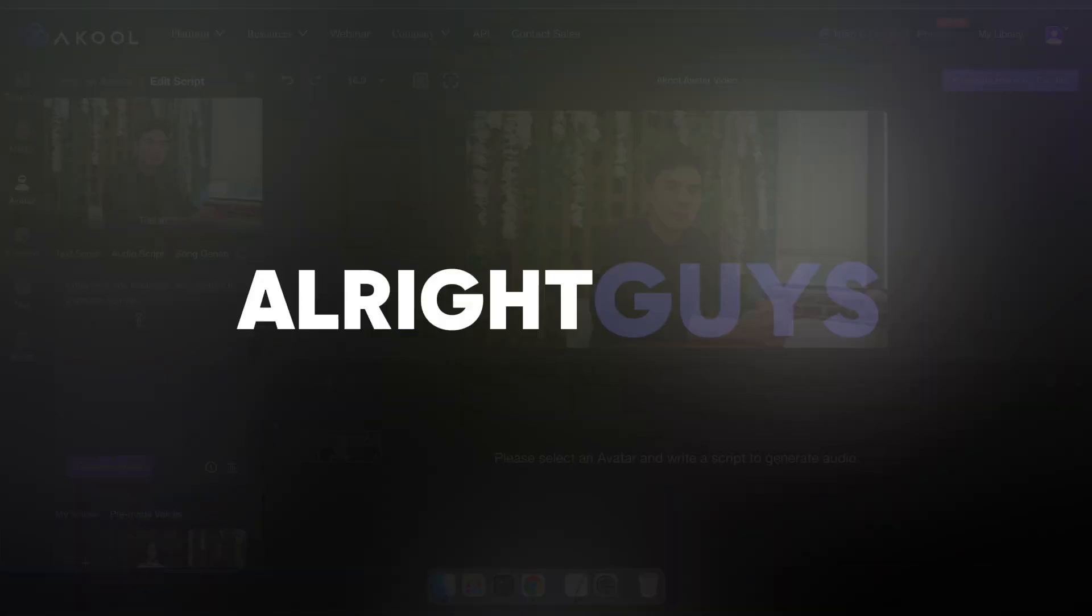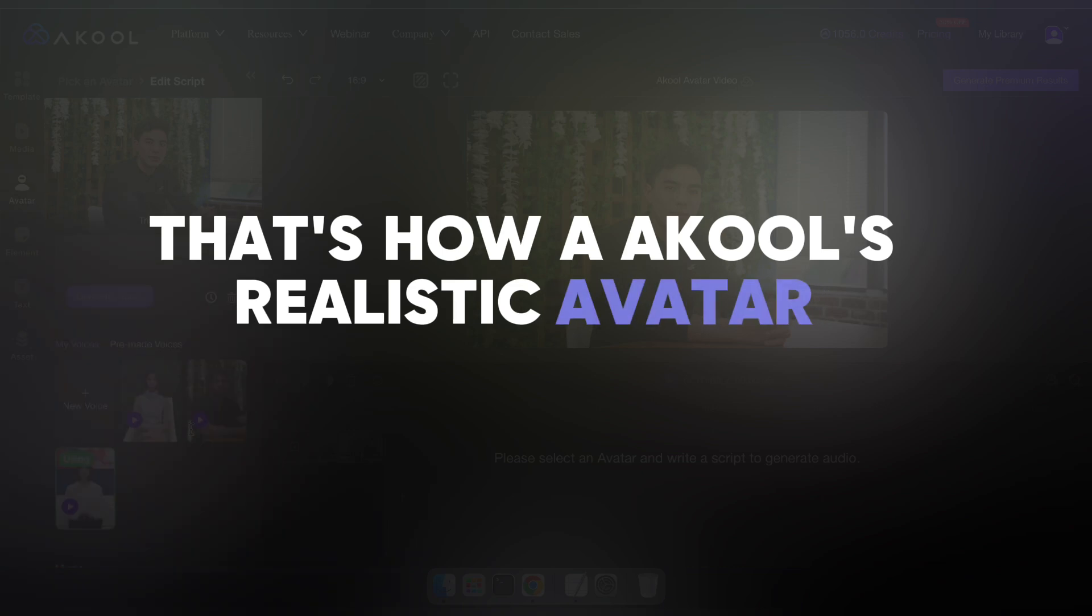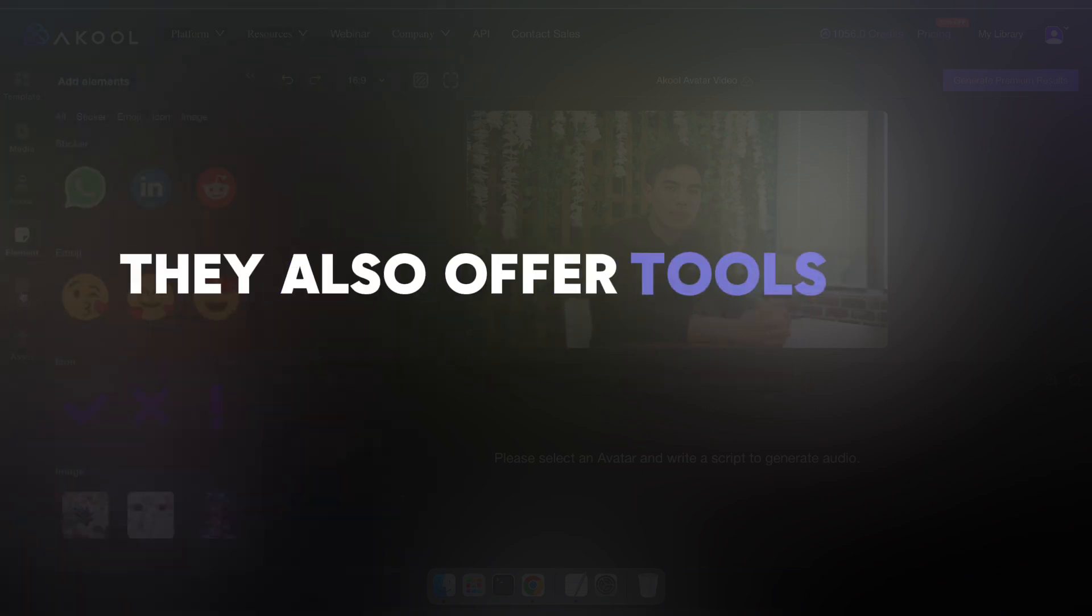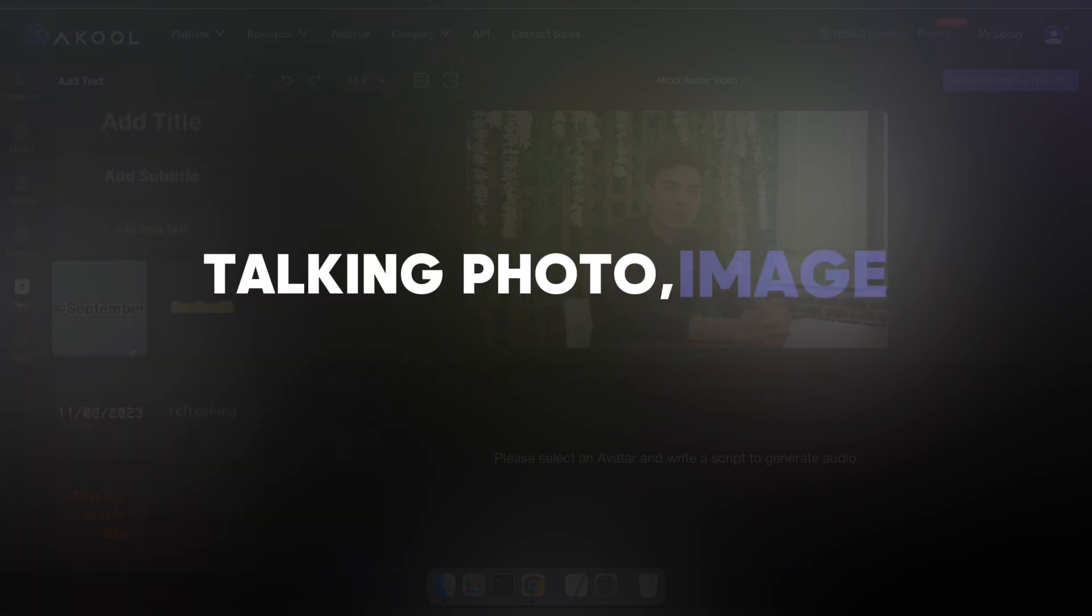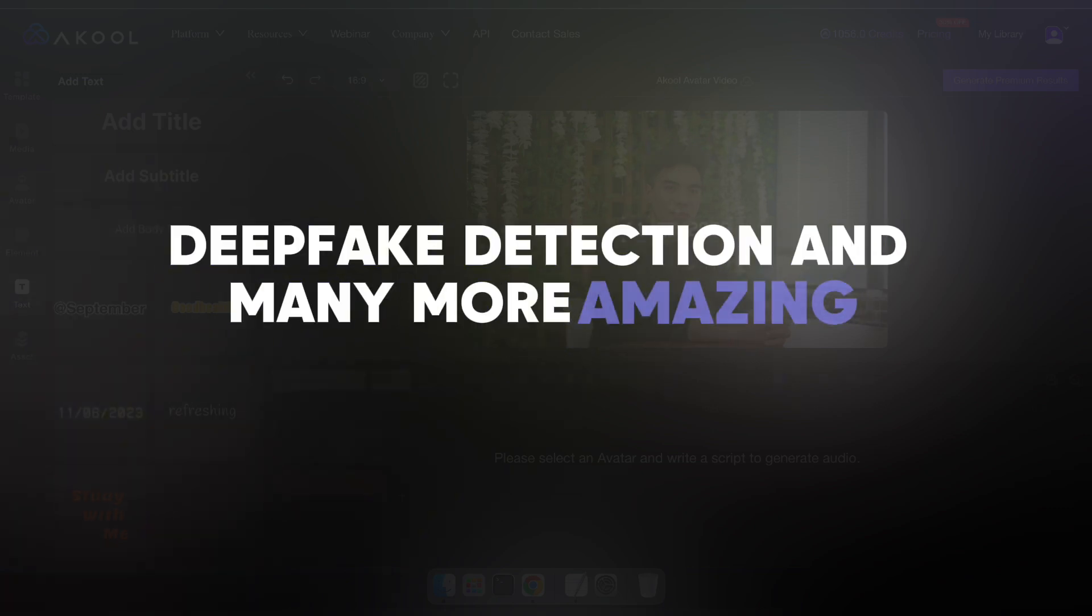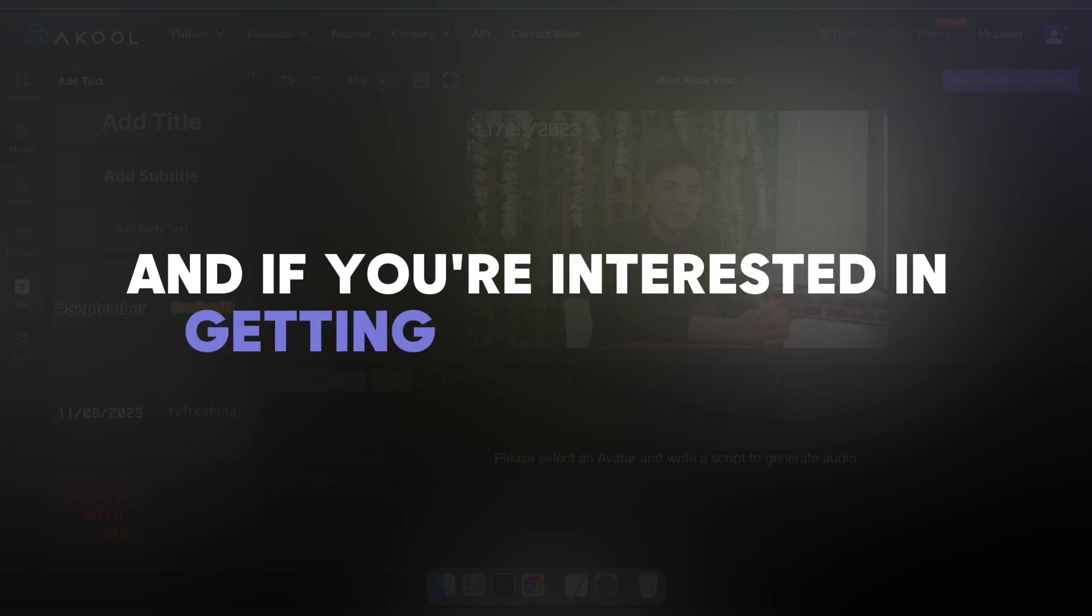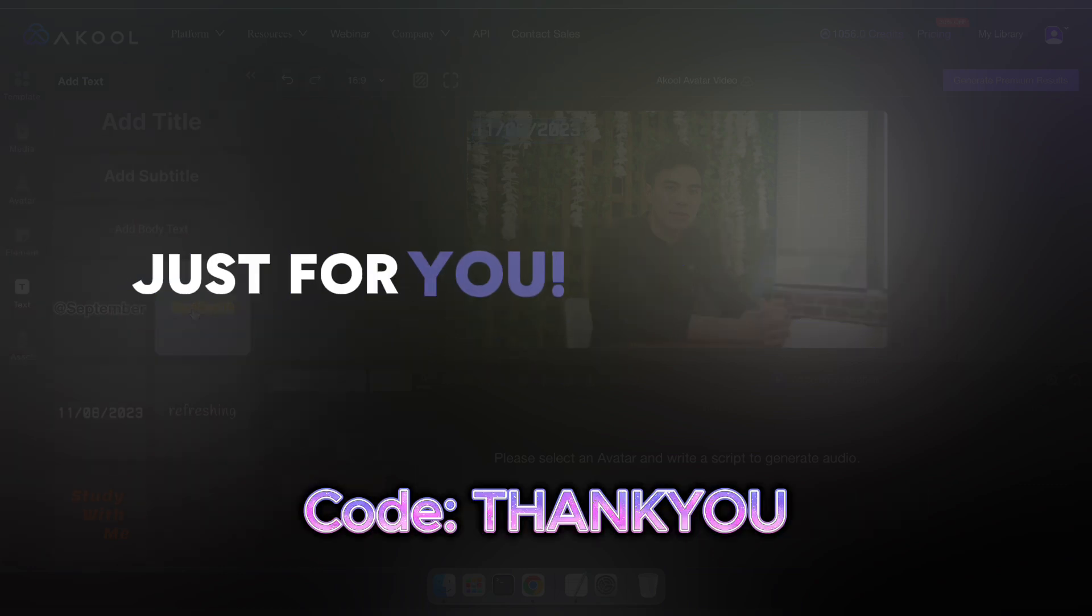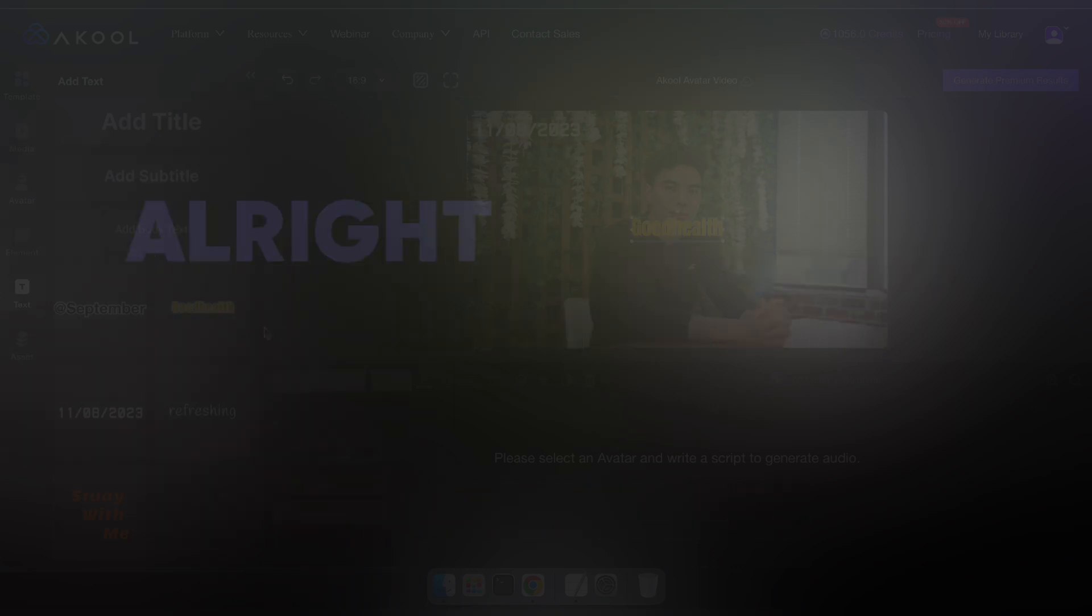That's how Akul's realistic avatar feature works. But it doesn't stop there. They also offer tools like face swap, talking photo, image generation, deep fake detection, and many more amazing features. And if you're interested in getting a subscription, they're offering an exclusive 40% off coupon code just for you. Feel free to take advantage of it.